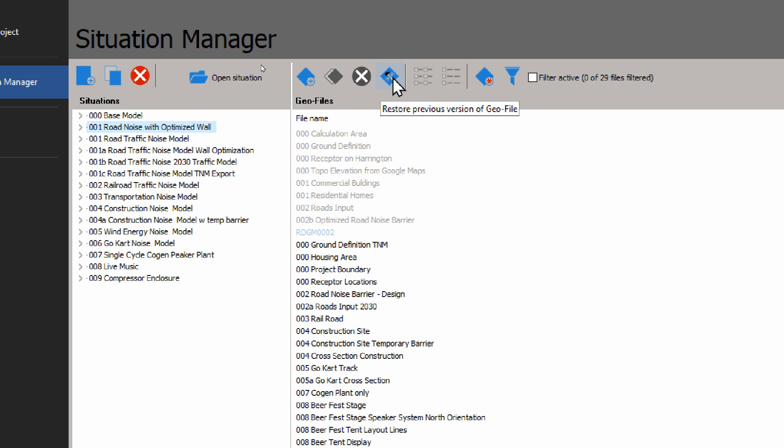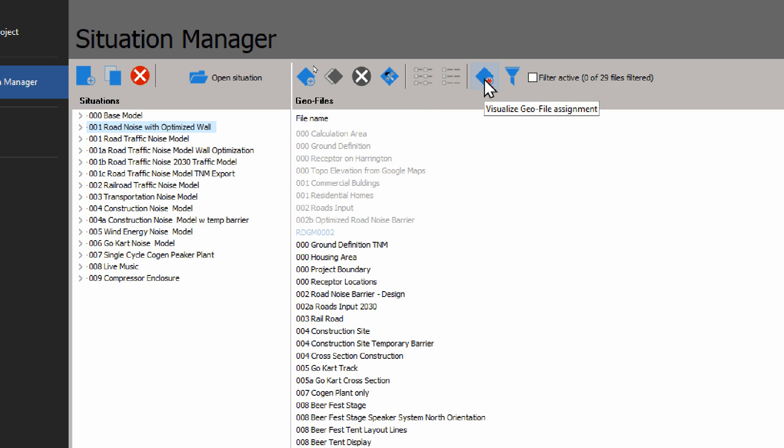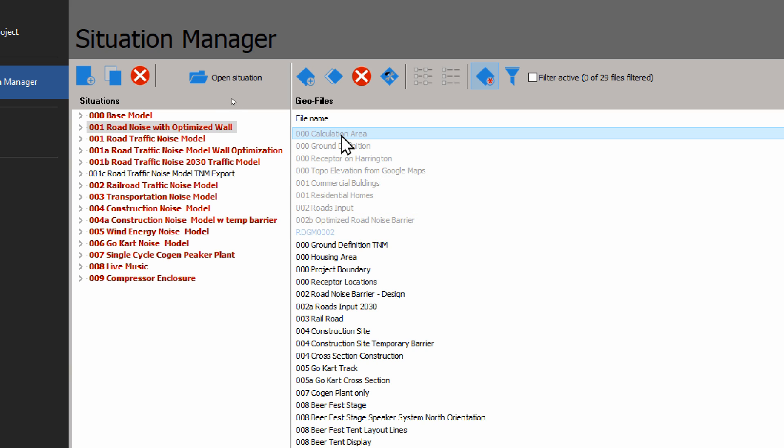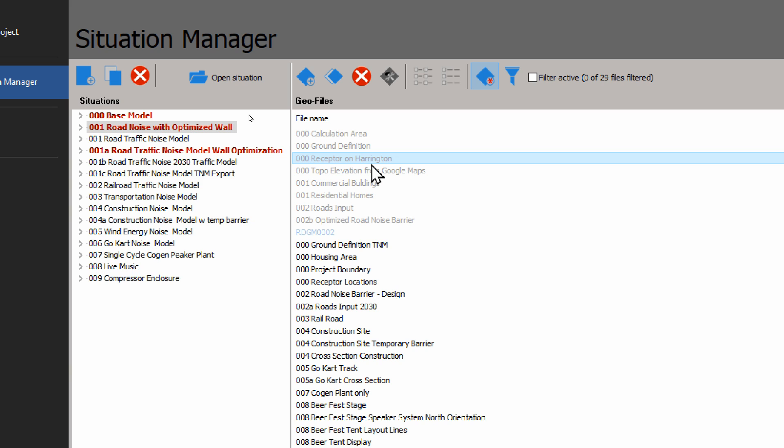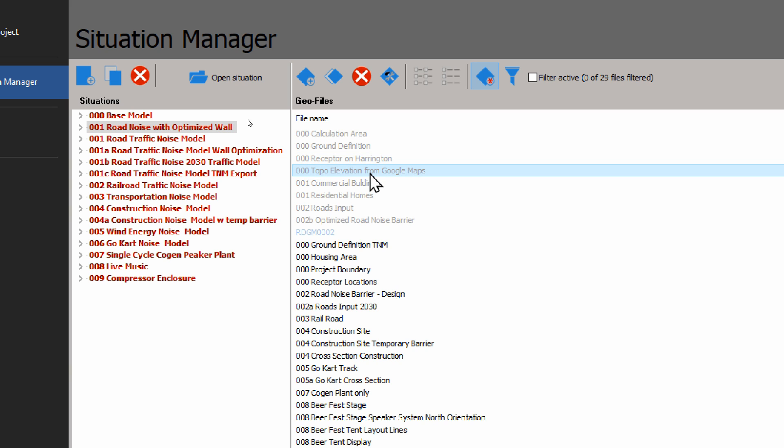We can restore them and restore to a certain backup that we have. And we can also look at list view or detail view. And here we also have the visualization of the assignment. So here we can select a Geo file and then it shows in which situation that Geo file is currently assigned to.